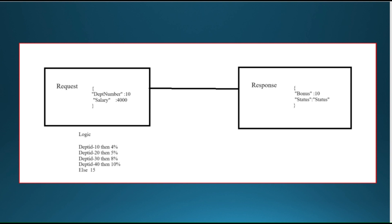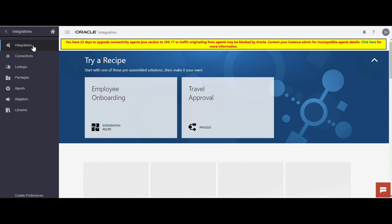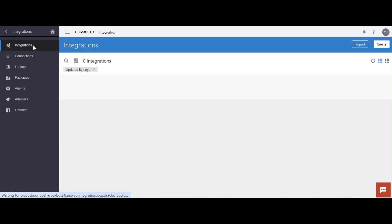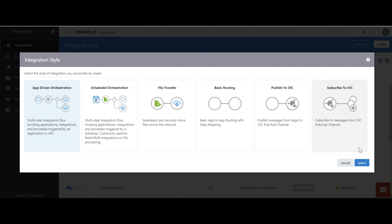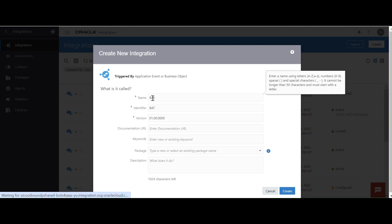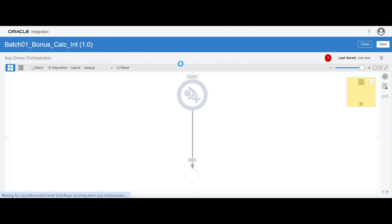So how to implement this logic? Let's get started with developing this integration. I just connected to the OIC application — click on menu option, click on integrations. First we have to create an integration. In order to create an integration, we need a connection — a REST connection. You can refer to my previous videos on how to create a REST connection. Click on integration, click on create, and select the app-driven orchestration, then click on select.